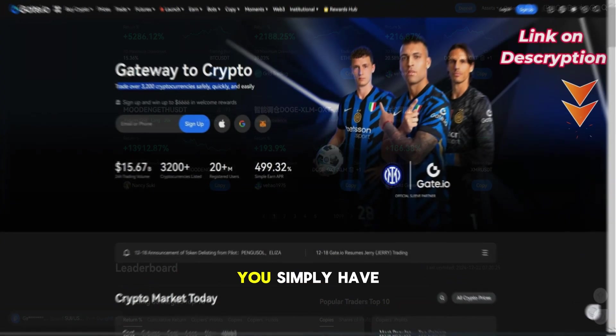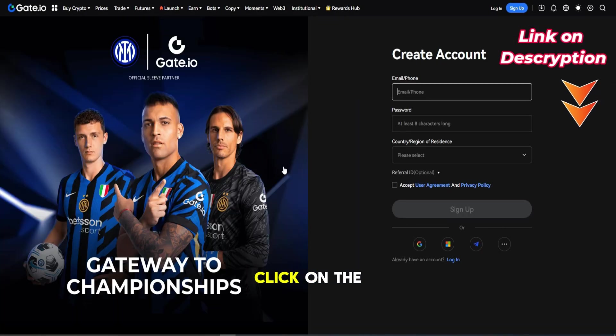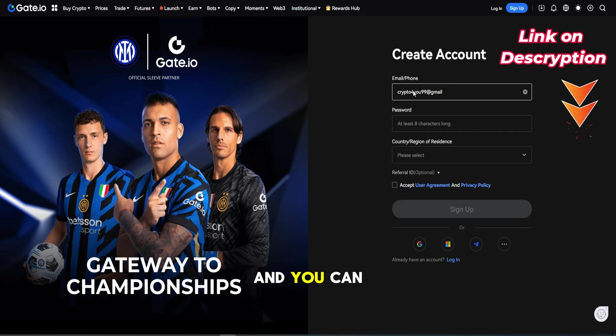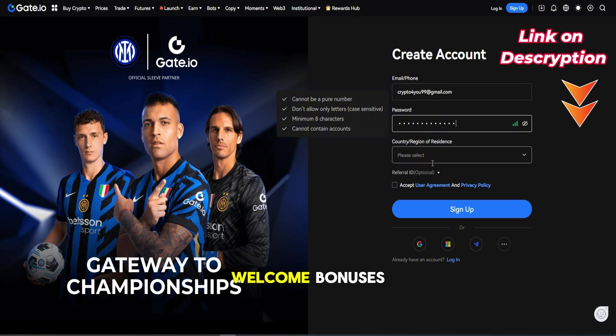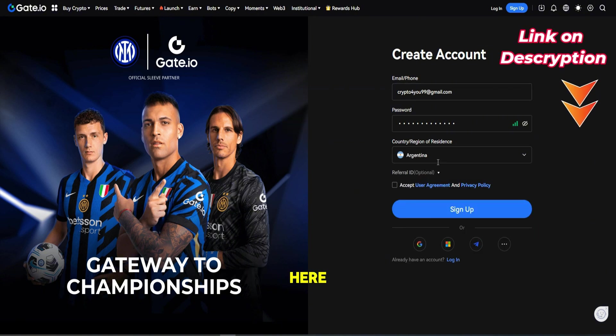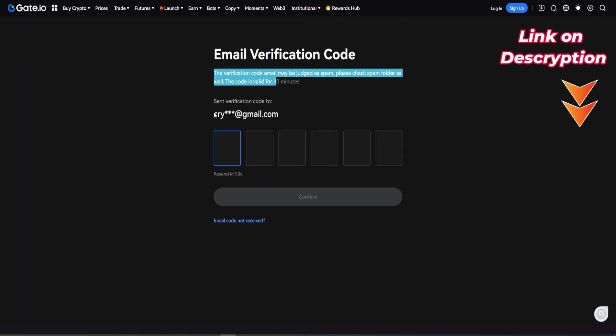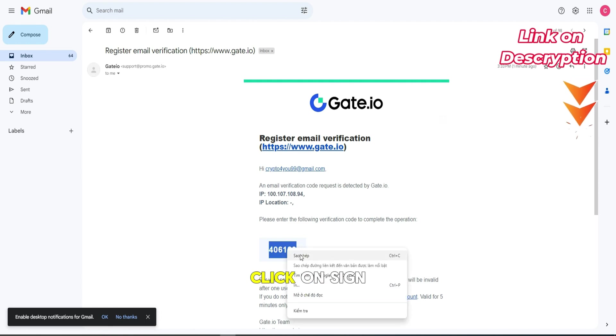In the first step, you simply have to go down to the video description, click on the link, and you will get to exactly this page right here where you can pick up the best sign up bonus possible, which is up to $6,000 in welcome bonuses. Then we simply have to enter our email address, set a password, select our country, accept the terms, and then click on sign up.